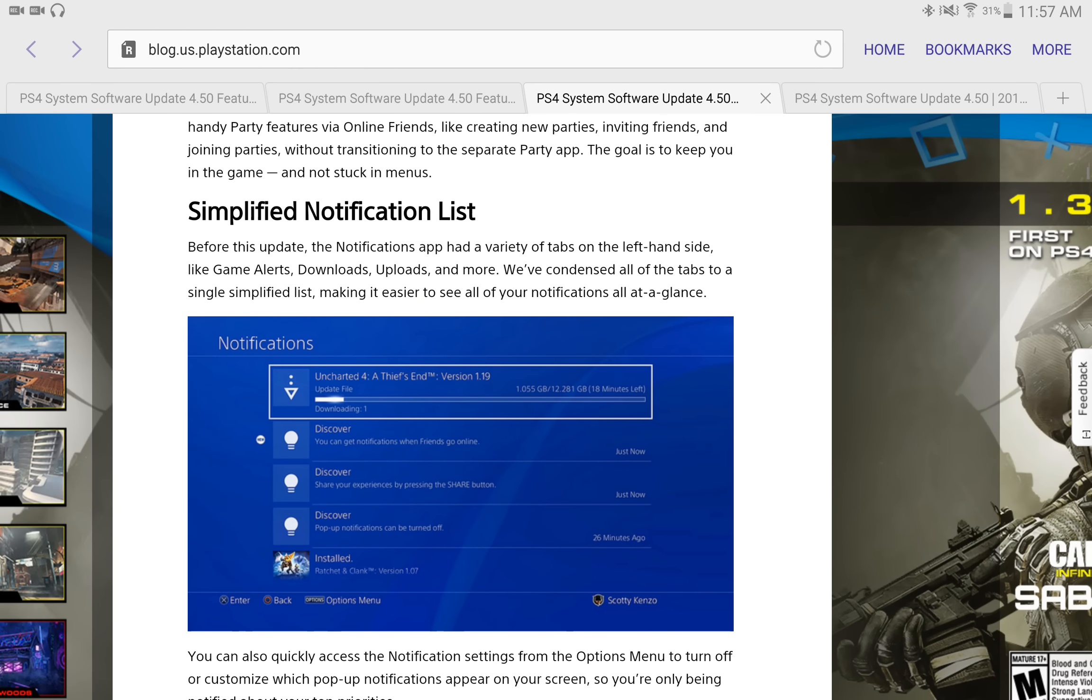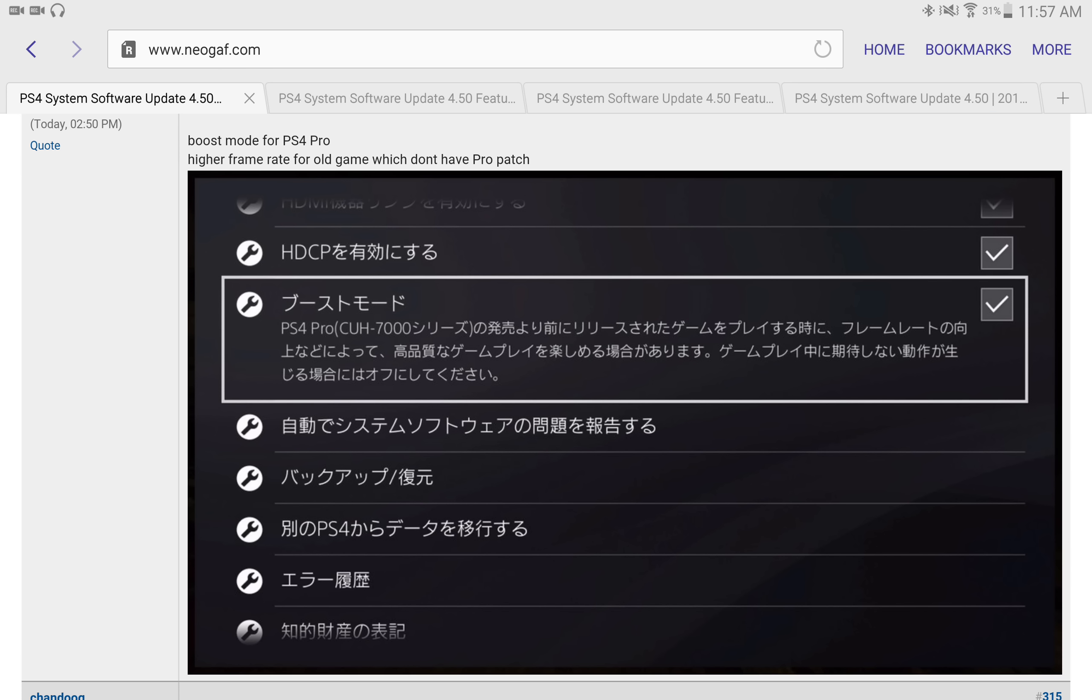Now, there is another megaton that came out of this, and it's coming from NeoGAF. Now, they were looking at the release features, and they didn't even discuss this on the official release notes. But there is actually a boost mode for the PS4 Pro.